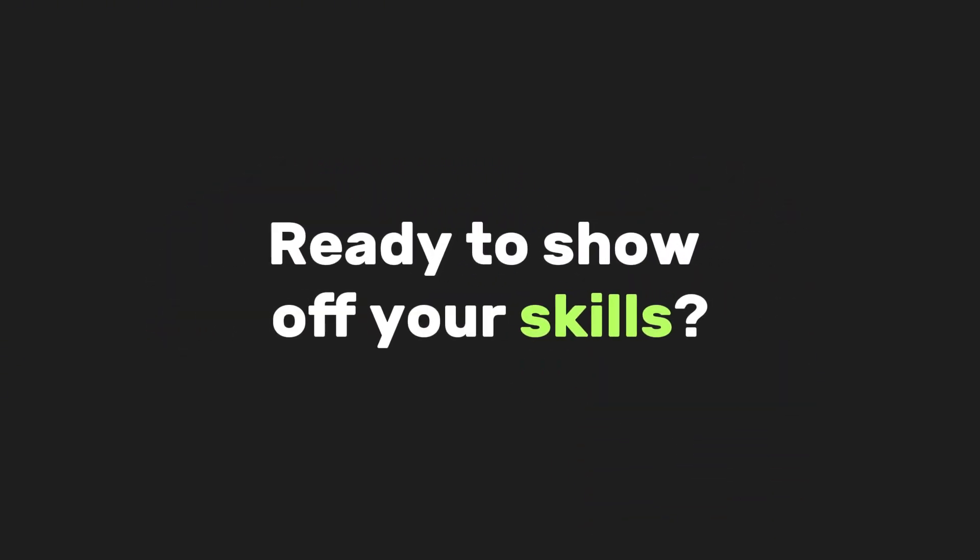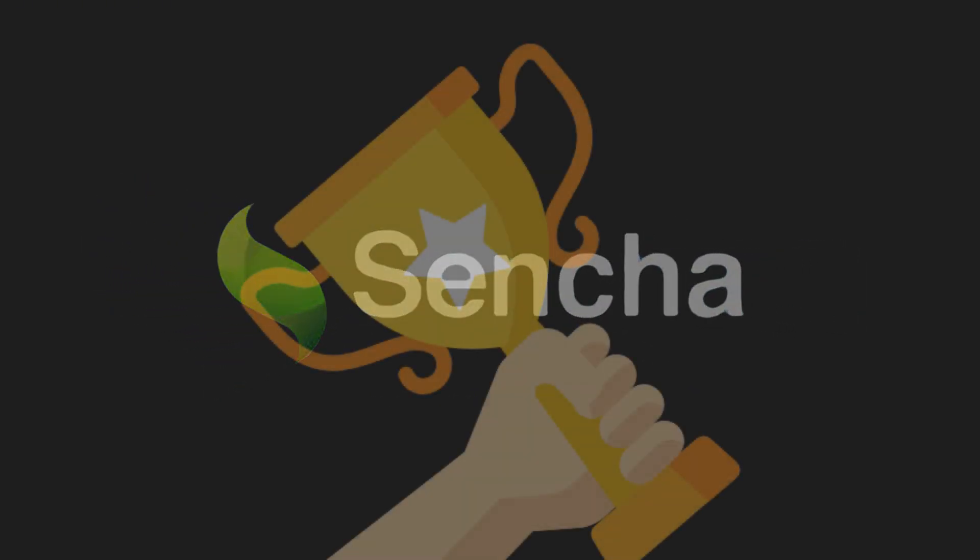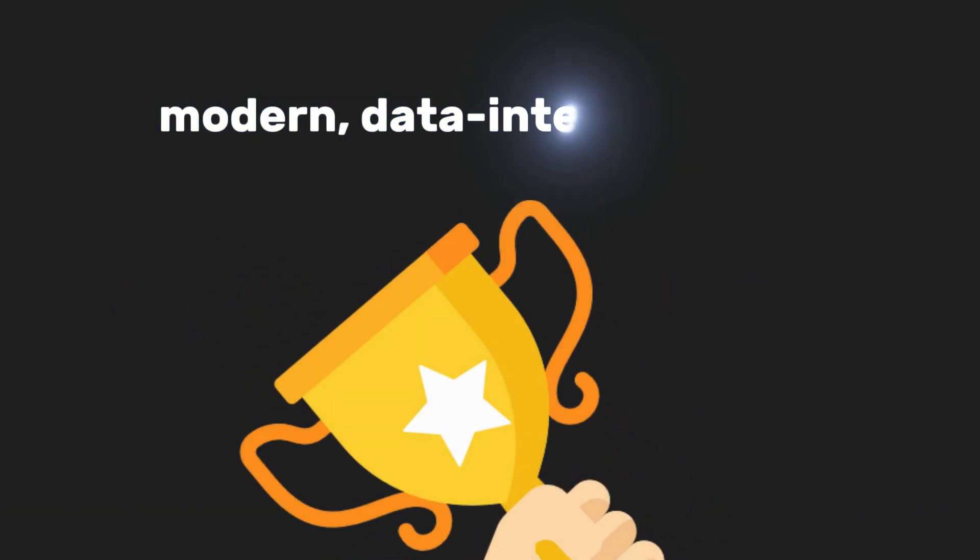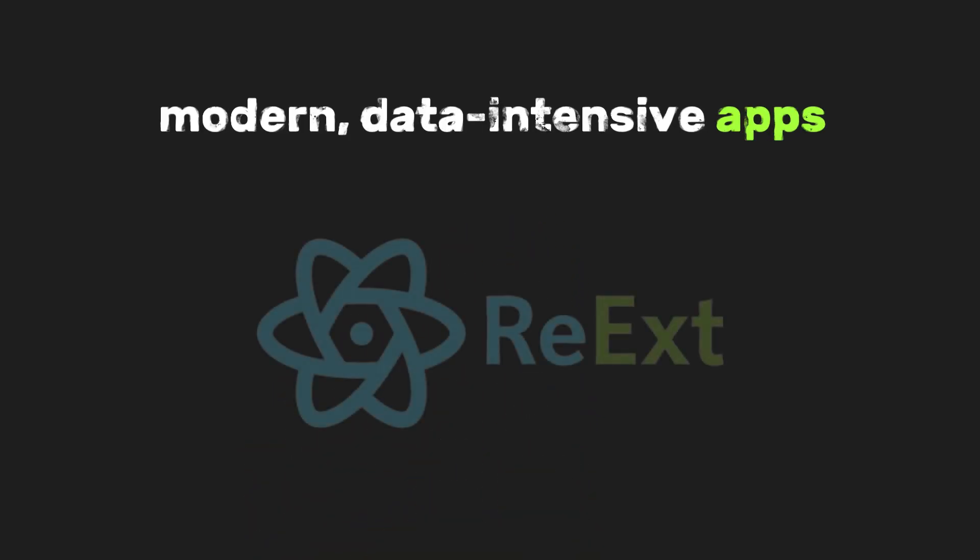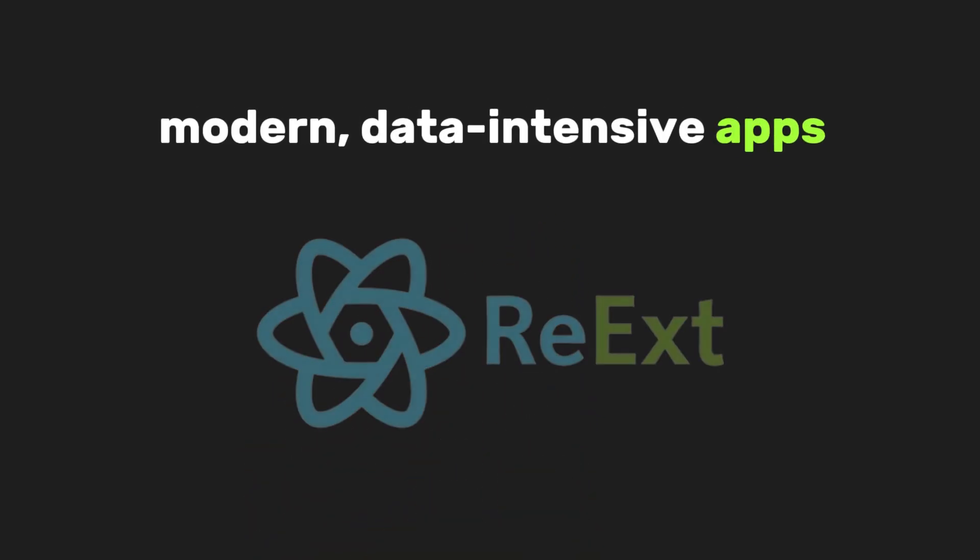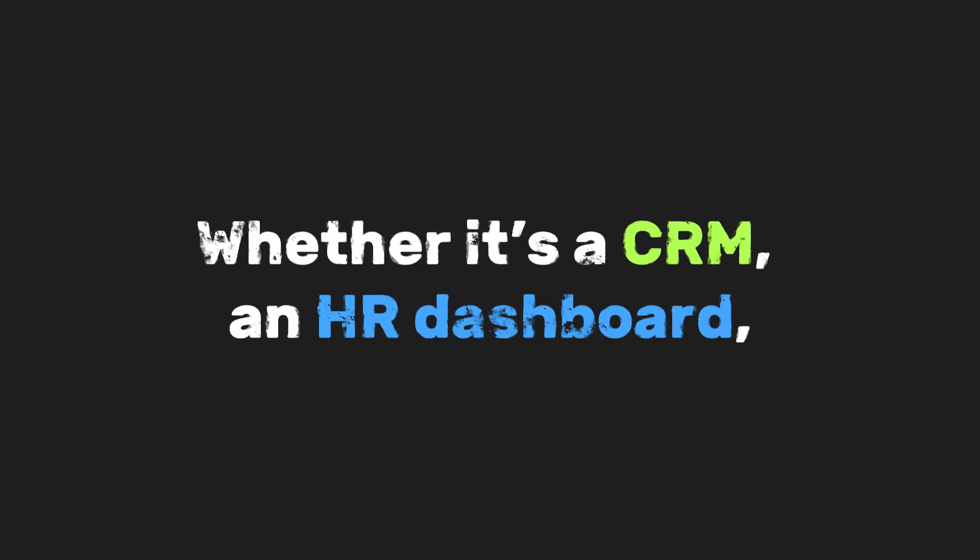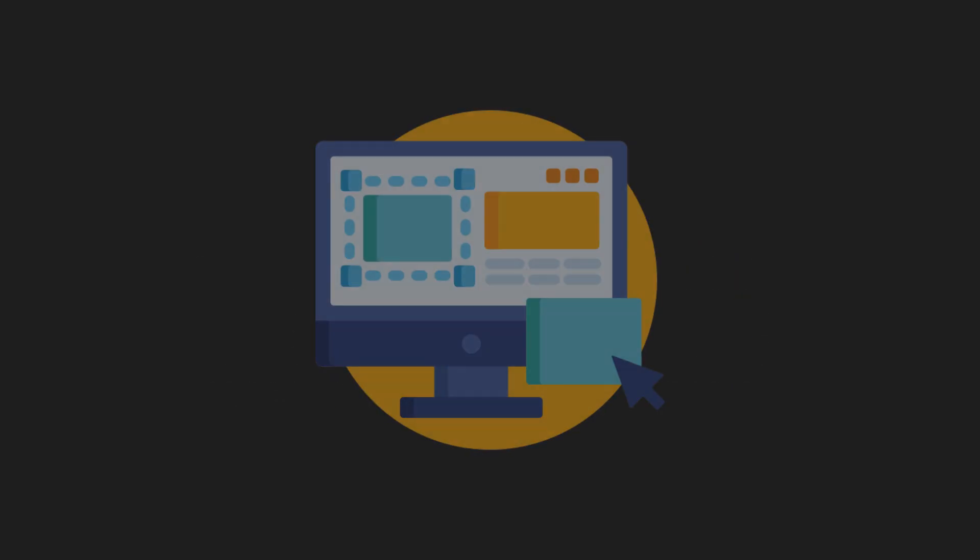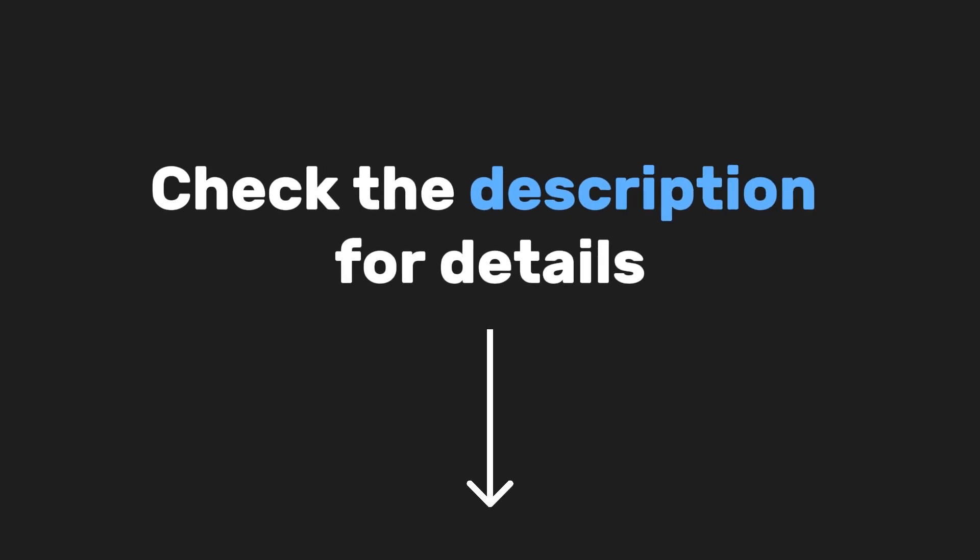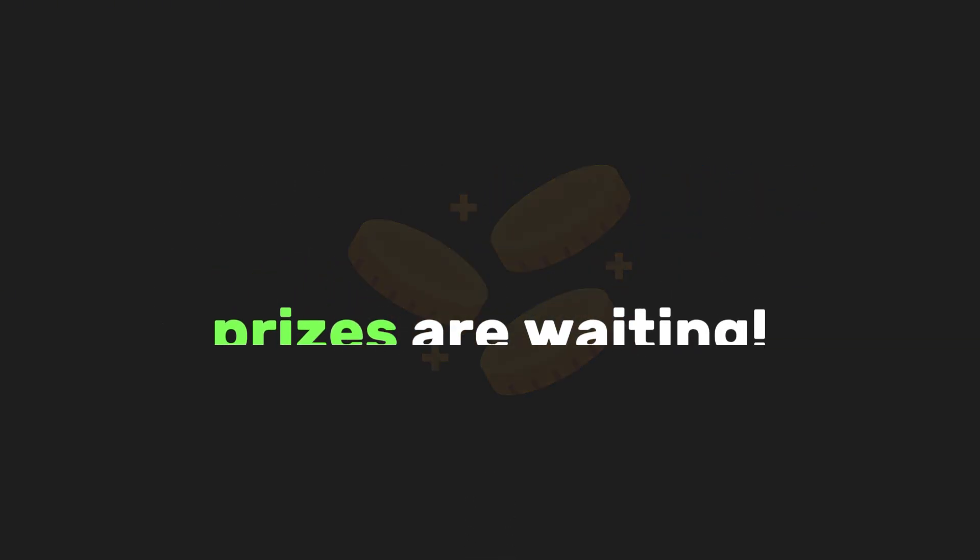Ready to show off your skills? Sencha is running a contest for developers to build modern, data-intensive apps using Reax. Whether it's a CRM, an HR dashboard, or something entirely unique, this is your chance to showcase your work. Check the description for details. Prizes are waiting.